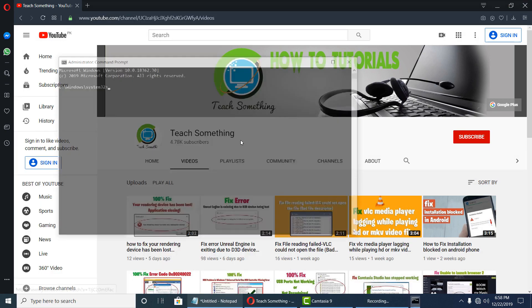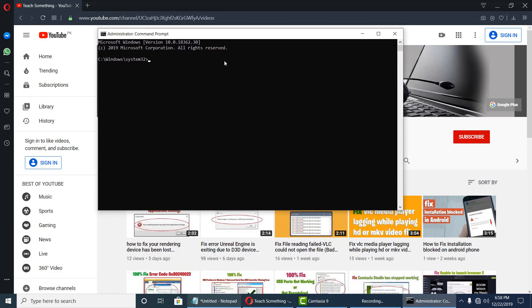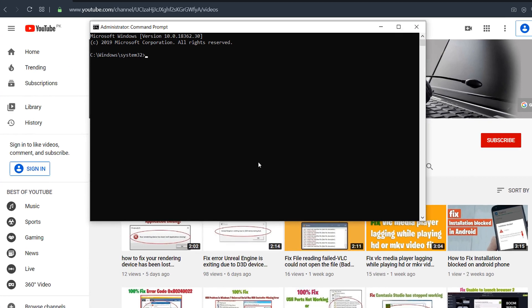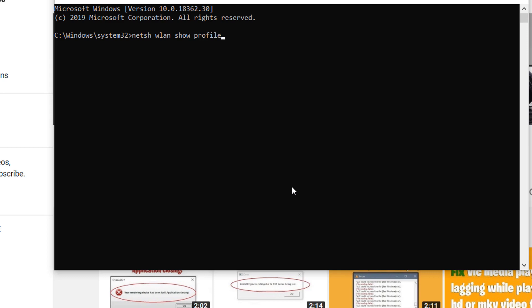After doing this, first of all you can type: n-e-t-s-h w-l-a-n show profile. Now after you type this, press enter button. Now you can see it's captured.